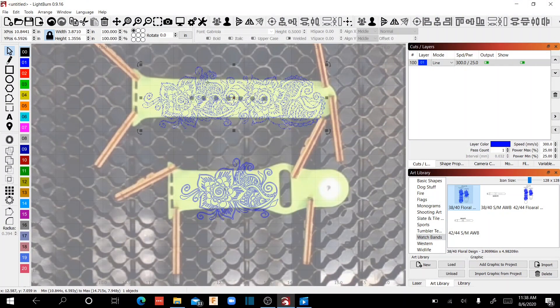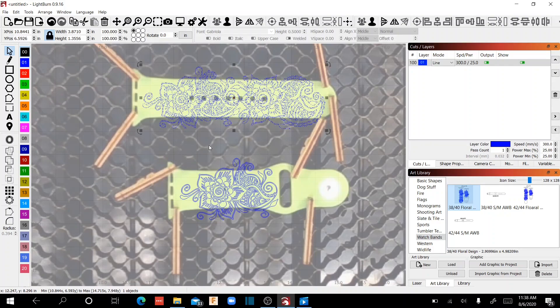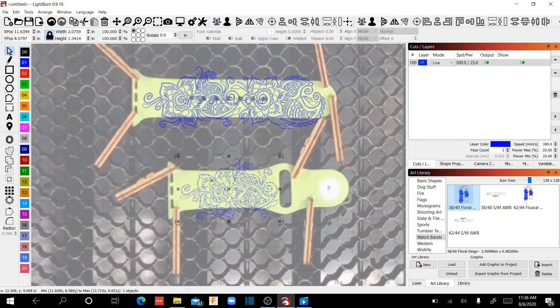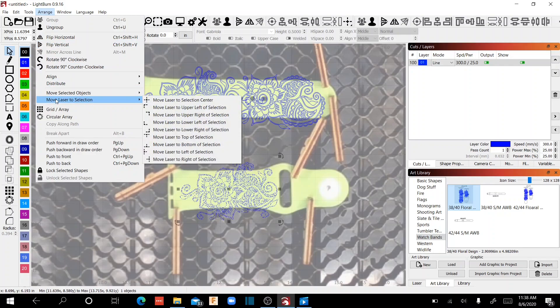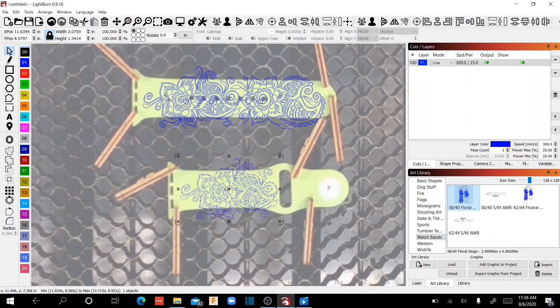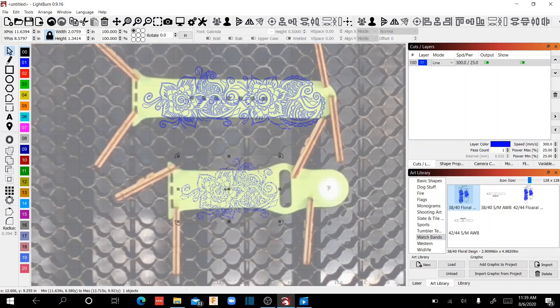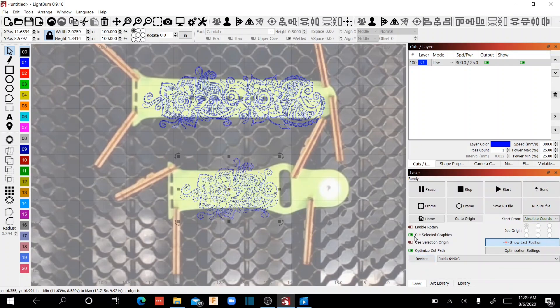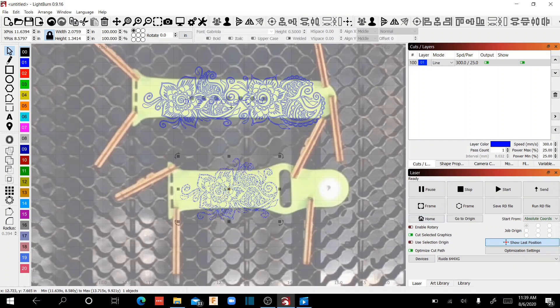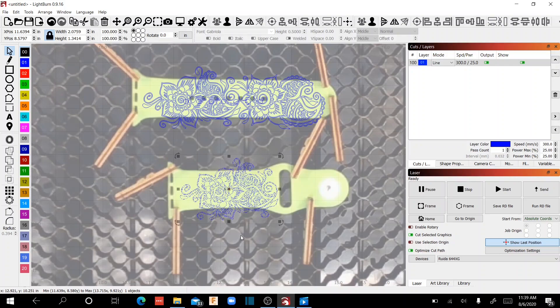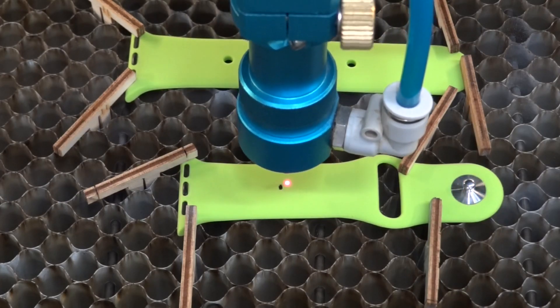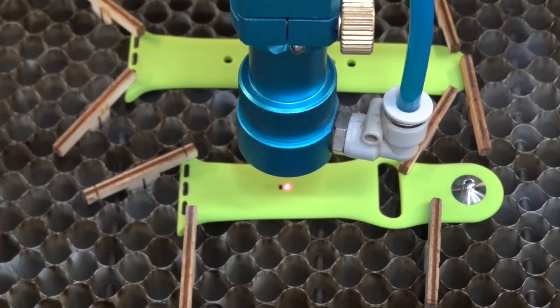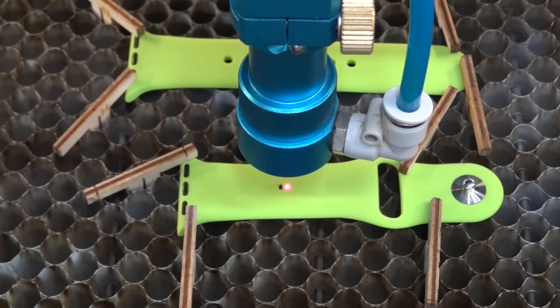This graphic's right on the money. That pointer showed up right there. So I'm going to deselect that and I'm going to select this graphic. And I'm going to come up here to arrange, move laser to center of selection. And it's going to move that laser head from here over to where I got that black dot located. This is why it's important to have this cut selected graphics radio button on, so I can pick my different graphics and have it do things independently. So that confirms that my design is centered on that second watch band, and we're ready to go ahead and fire up the laser.